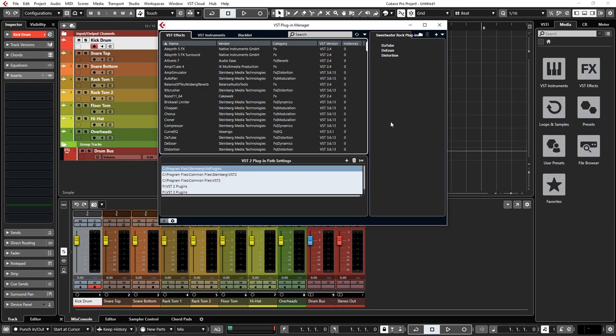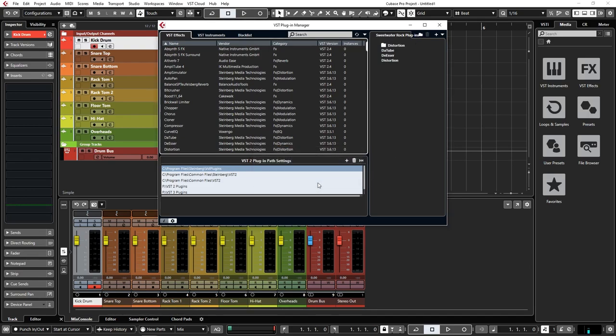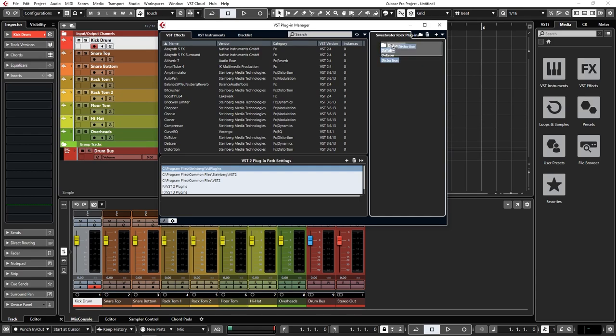To sort them even further, go up and click the folder icon, name it, and then go ahead and click OK. Once you've created that, select any of the specific plugins you want and drag them into the folder.